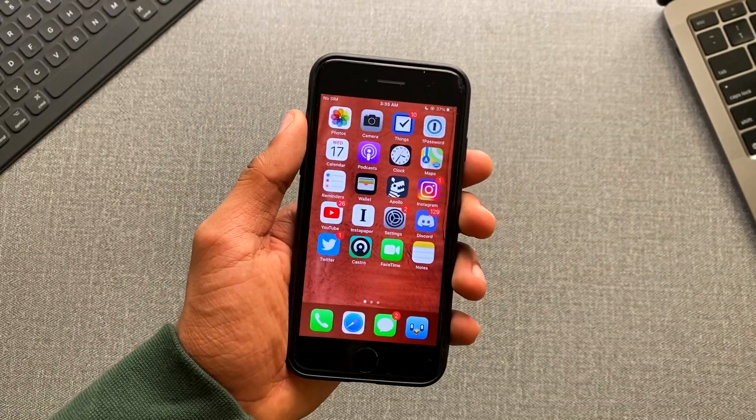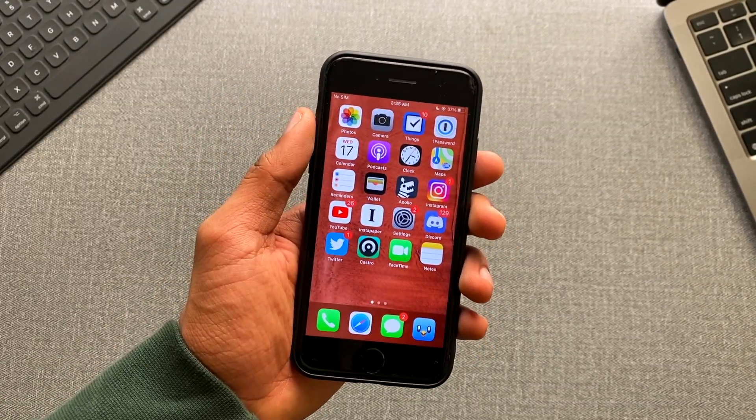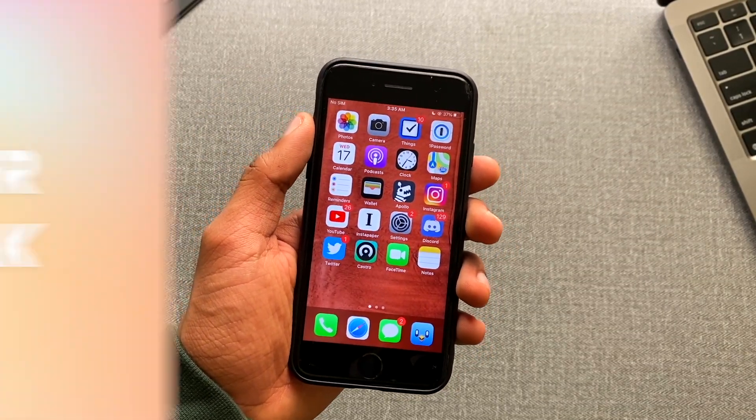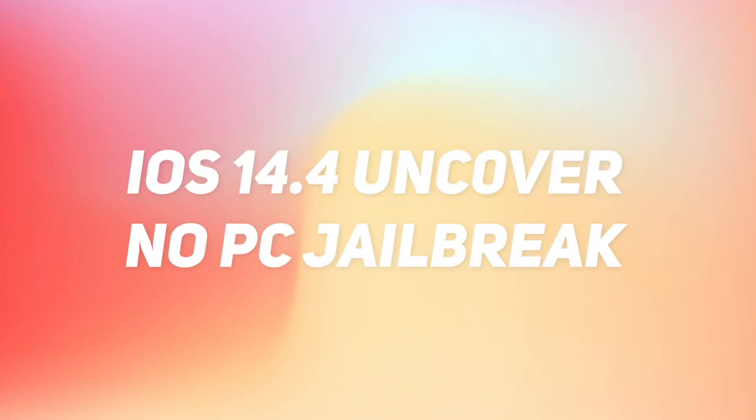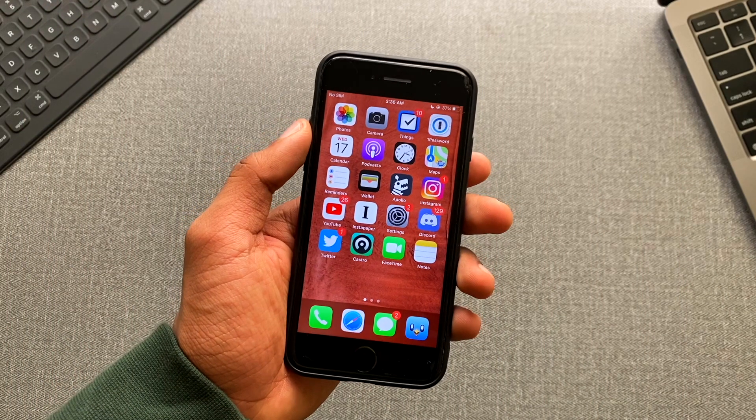Alright, in this video I will show you how you can jailbreak iOS 14.4 without a computer with the new Uncovered jailbreak.